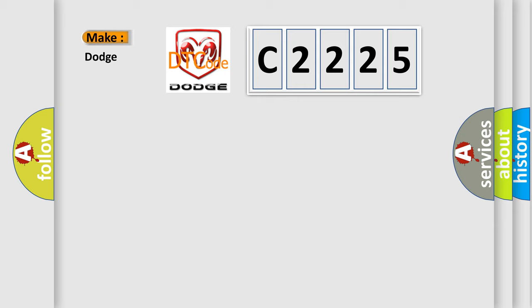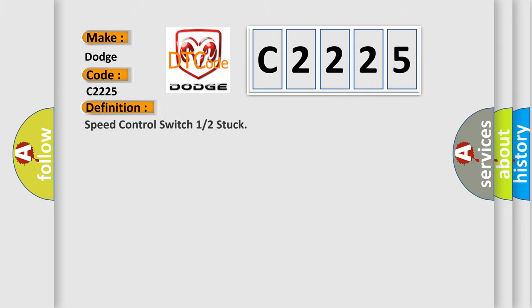So, what does the diagnostic trouble code C2225 interpret specifically for Dodge car manufacturers? The basic definition is speed control switch one or two stuck.